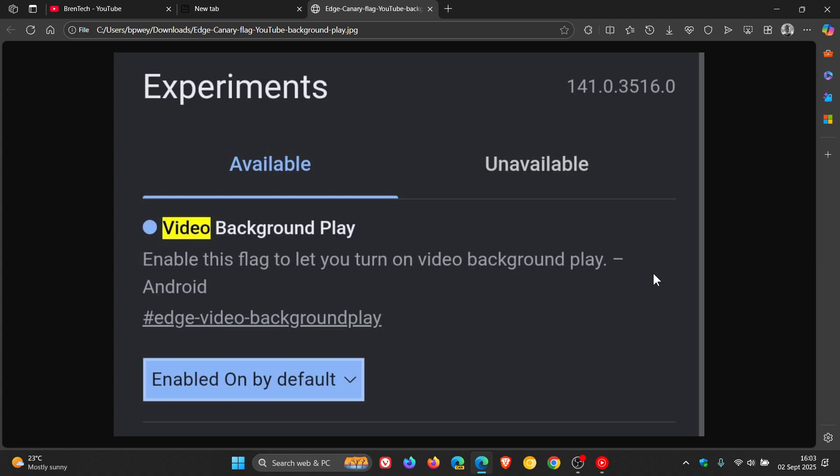That means you can lock your phone, switch apps, or even browse in another tab while the video continues to run, which might be a nice drawcard for Edge on Android, if and when this does make it to stable.